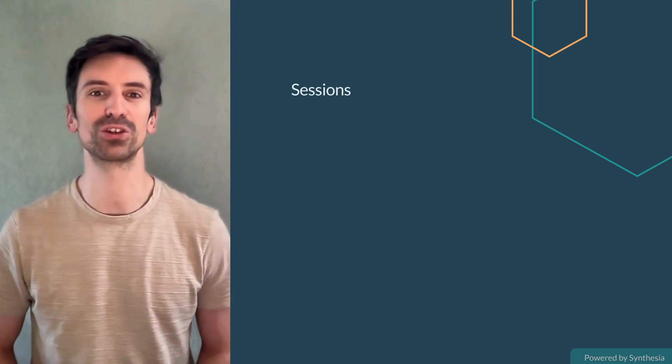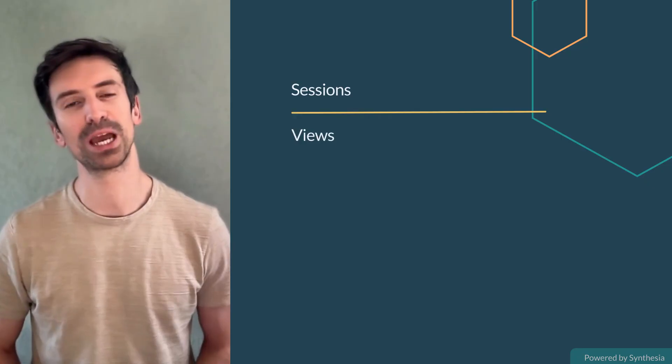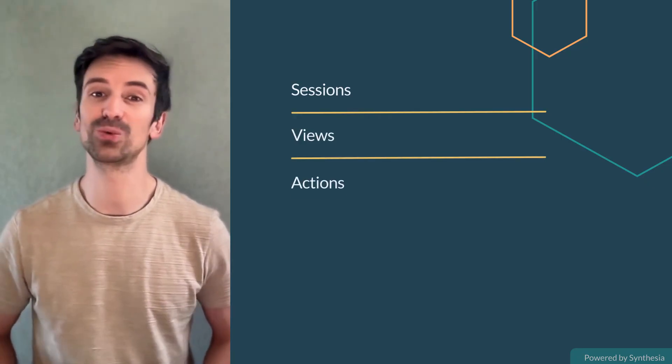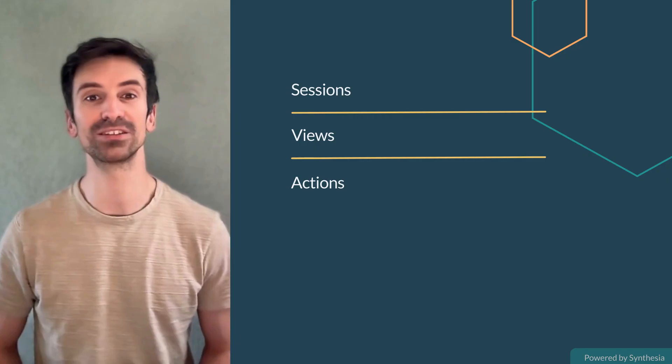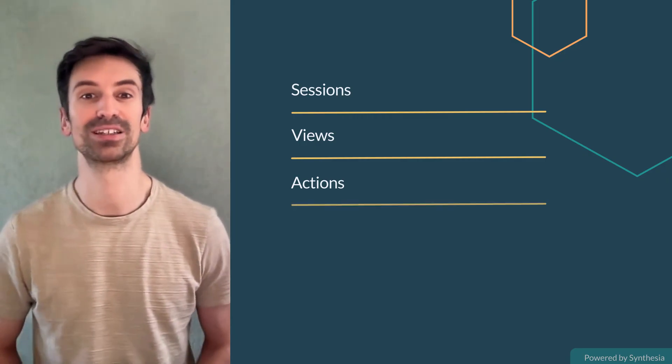Sessions, the complete journey of a user over time. Views, each page or route they visit. Actions, what users do, clicks, scrolls, form submissions, custom events.